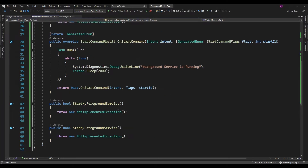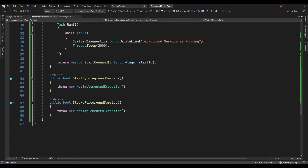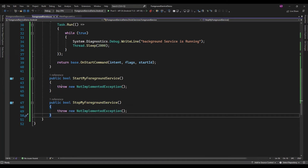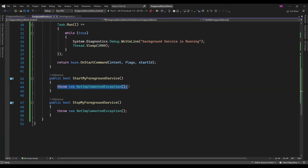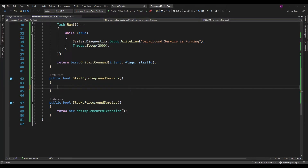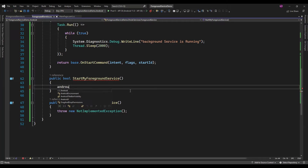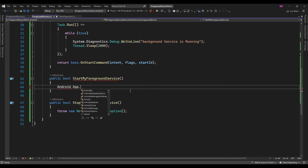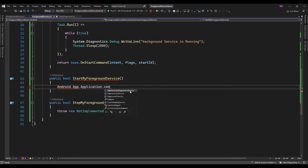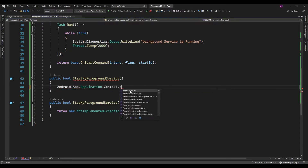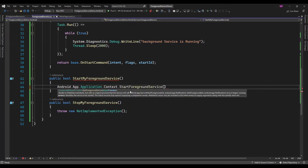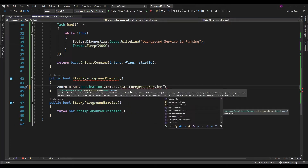Now the StartMyForegroundService and StopMyForegroundService methods are available here. For starting the foreground service, you need to access AndroidApplicationContext.StartForegroundService, and in that you need to pass an intent.